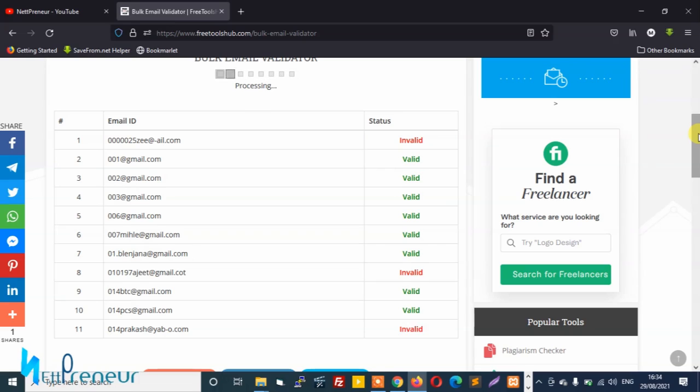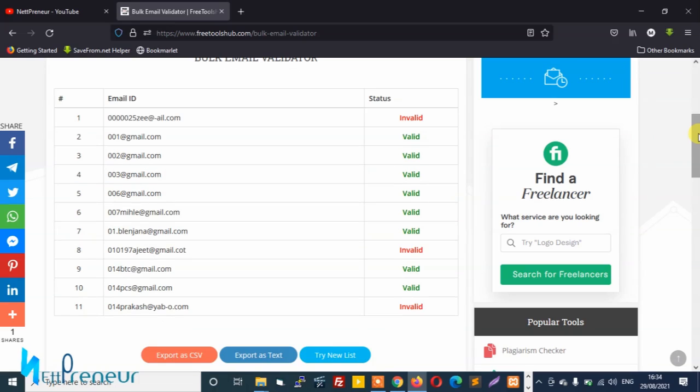Awesome, so the bulk email validator tool has finished processing our test emails and out of 11 emails we had three invalid emails and eight valid emails.